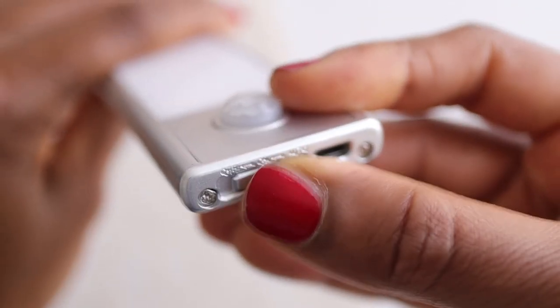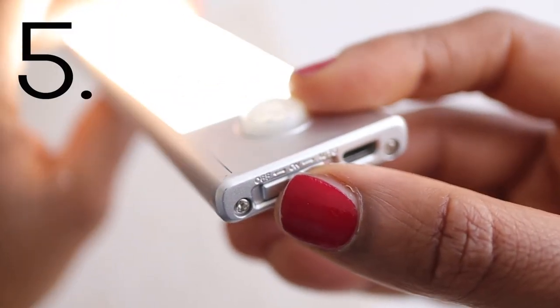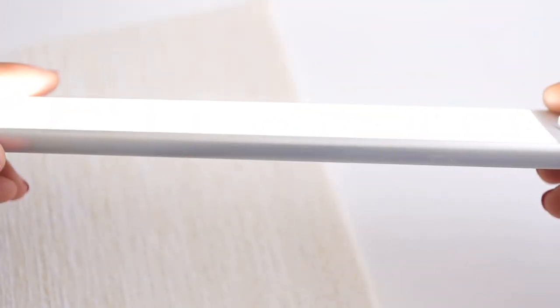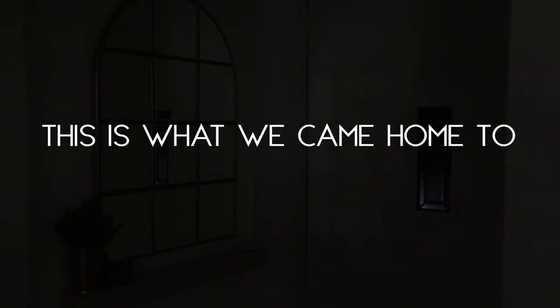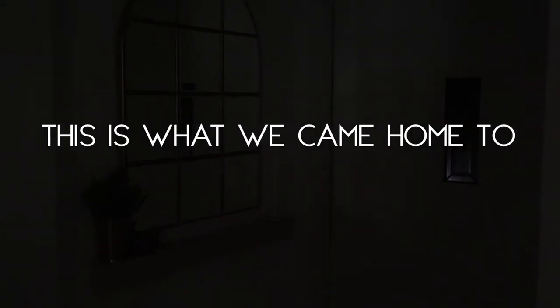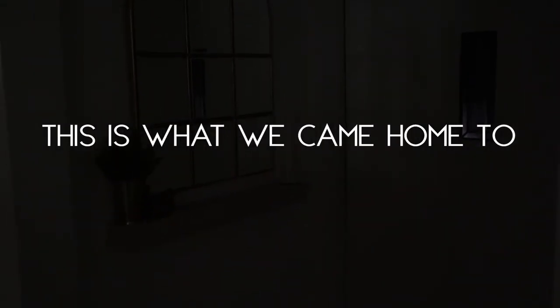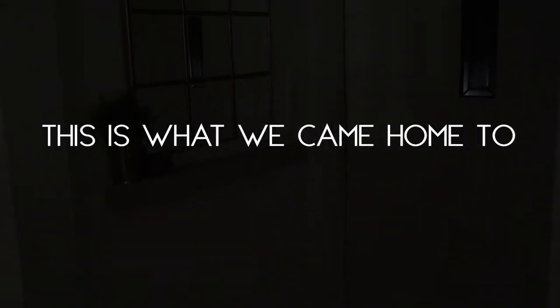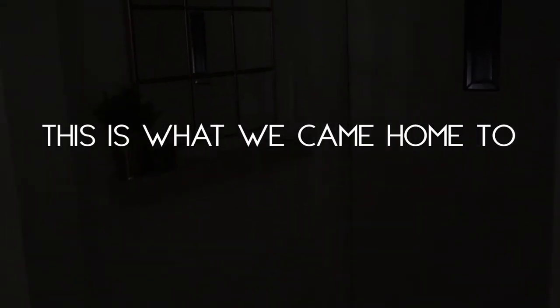Step five for making your small entryway more inviting is getting good lighting. Now lighting was a real challenge in this space because it's not wired and there is no light switch there. The problem is that when we come home at night it's dark, and the light switch is in the living room, so we'd have to fumble into a dark house.